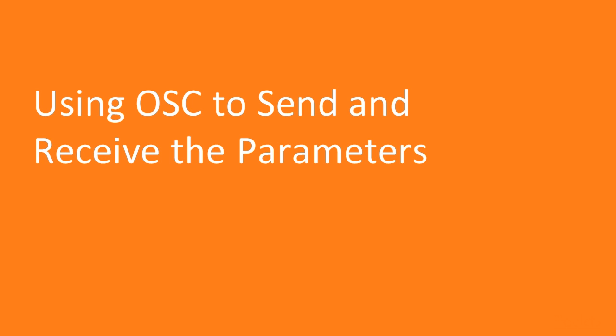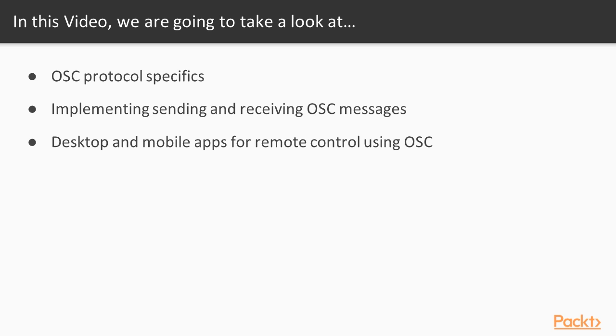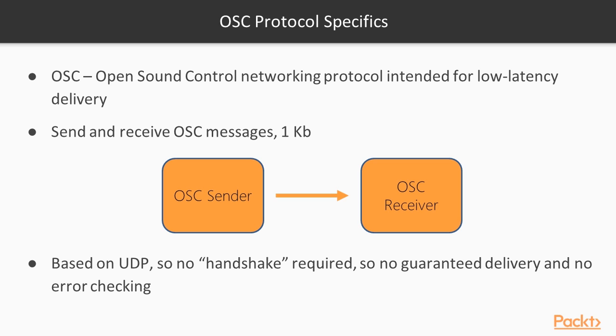Let's move on to the first video of this section that deals with using OSC protocol for sending and receiving the parameters between your project and other apps. We're going to take a look at OSC protocol specifics and OSC message structure and implement OSC messages sending and receiving. We'll consider several desktop and mobile apps which allow to control your project by OSC remotely.